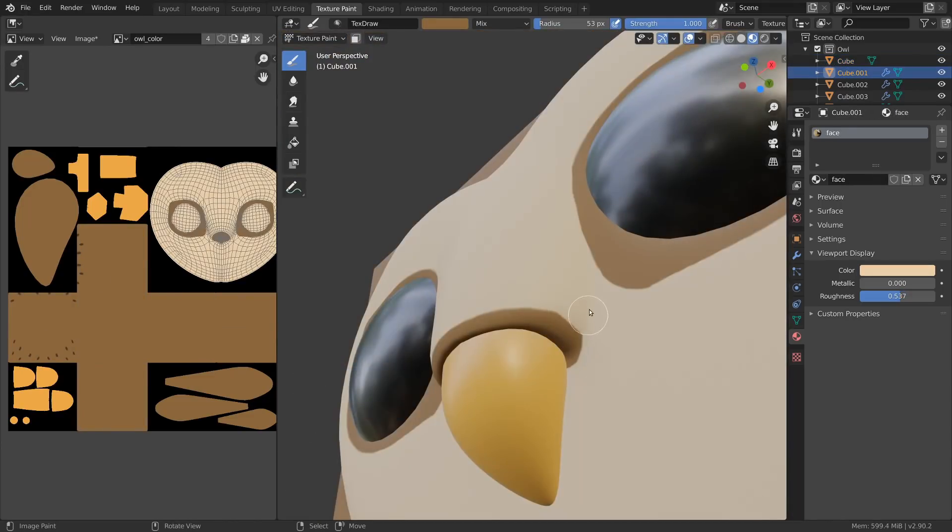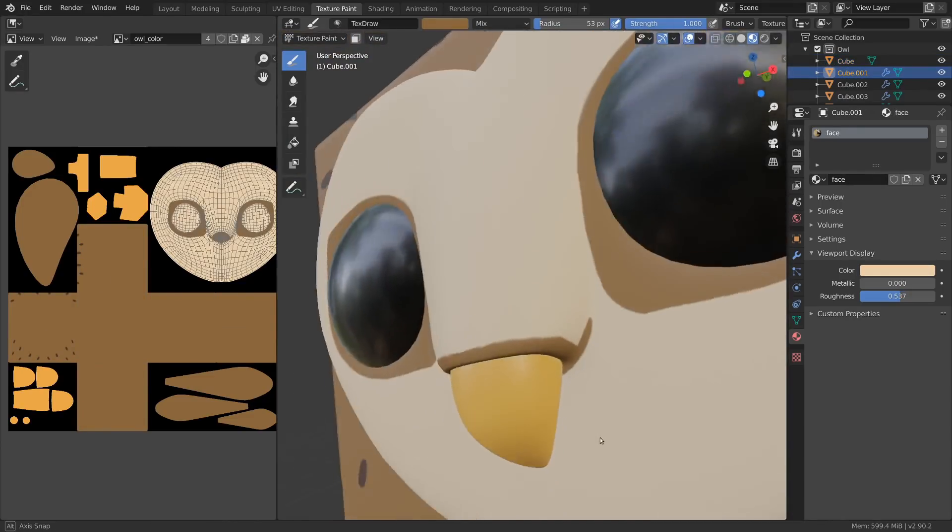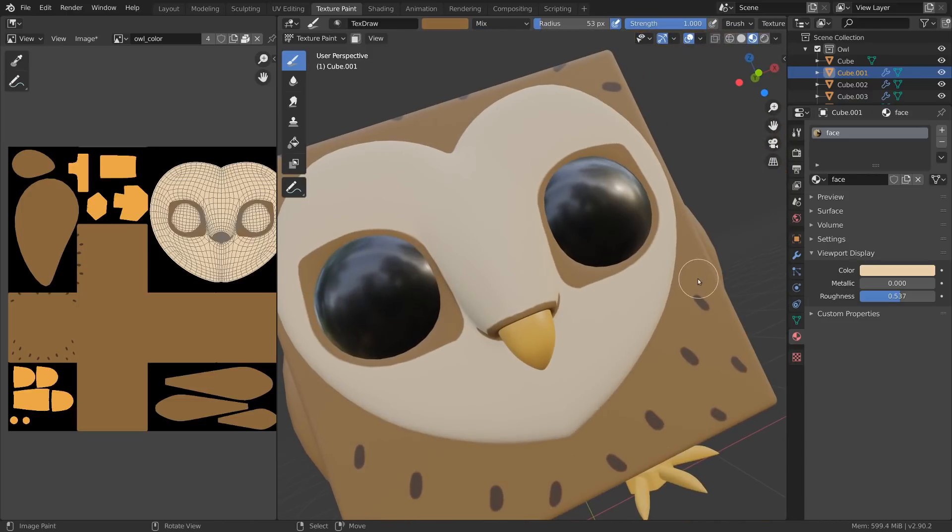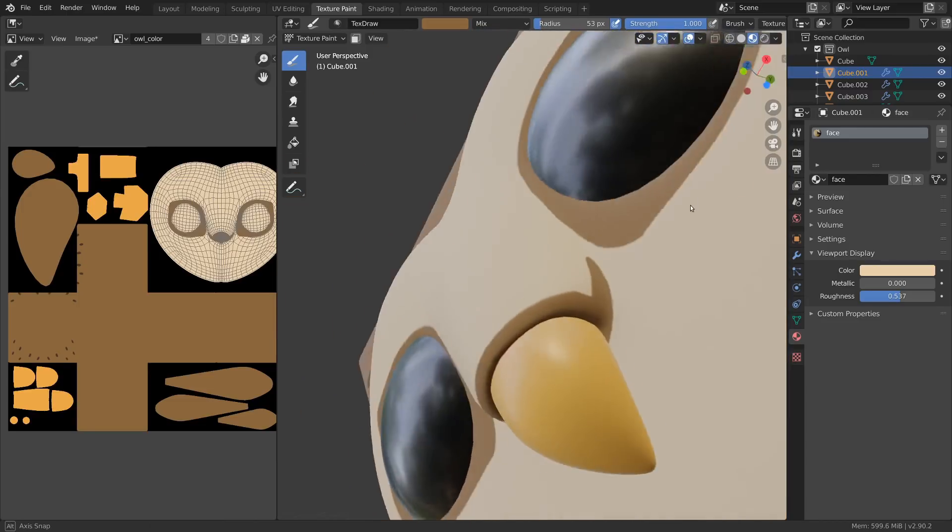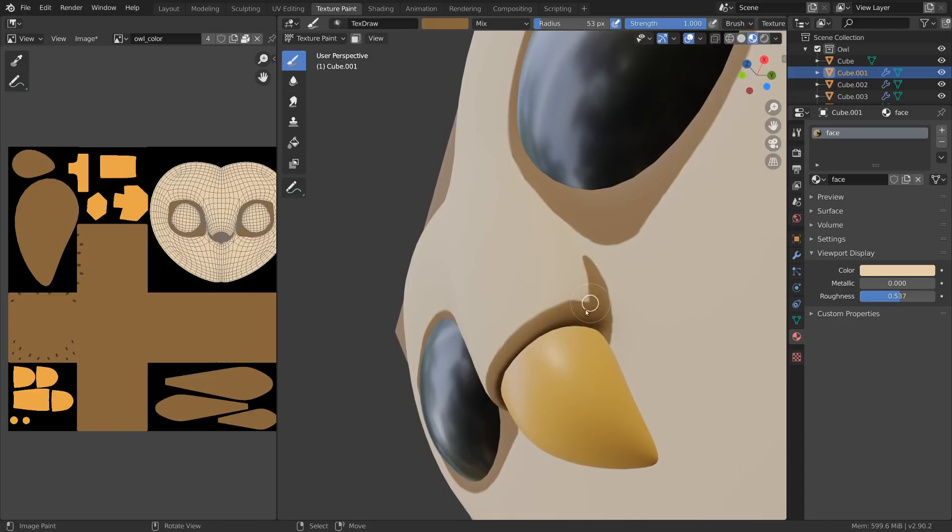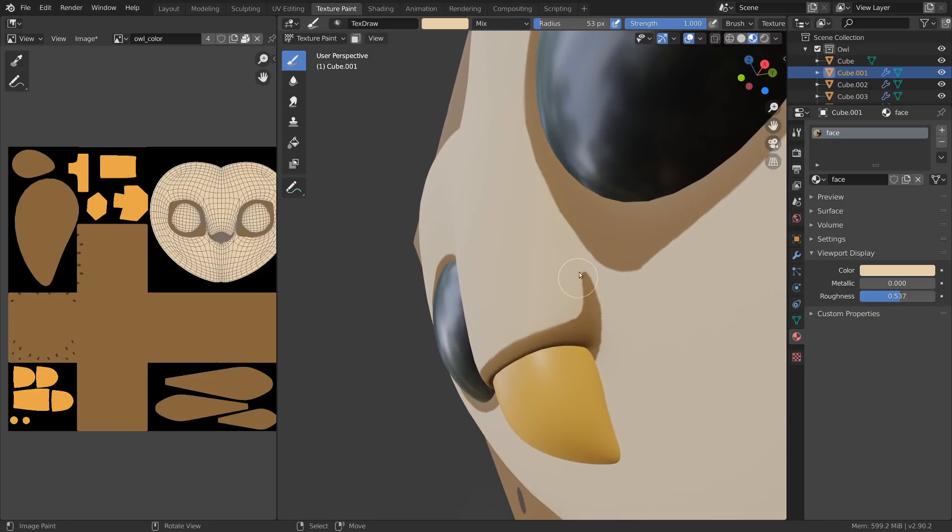Use X-Mirror again to paint on both sides at the same time. This will again use the object origin as the center for mirroring.